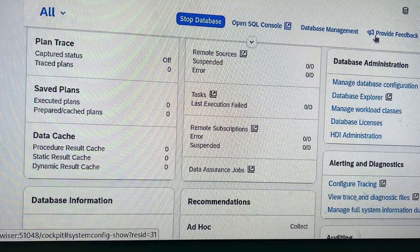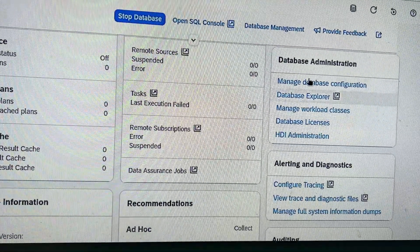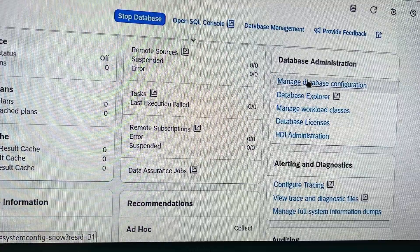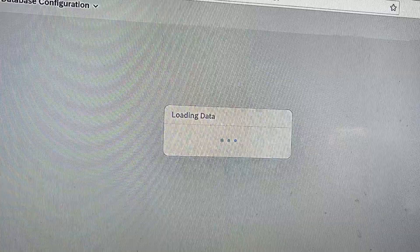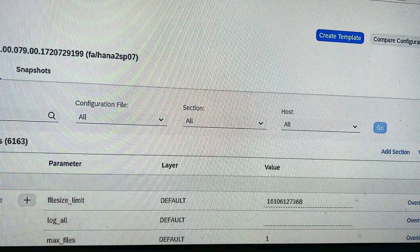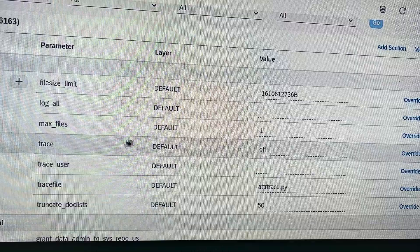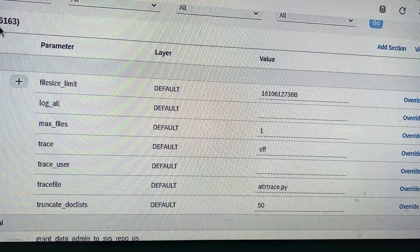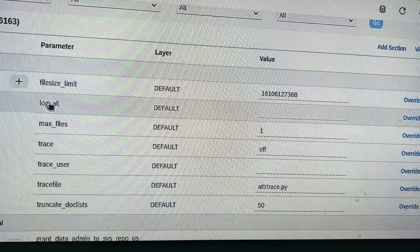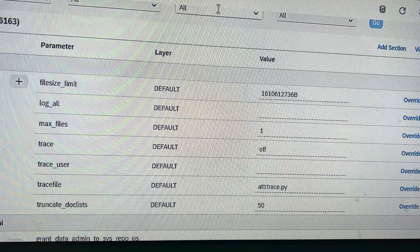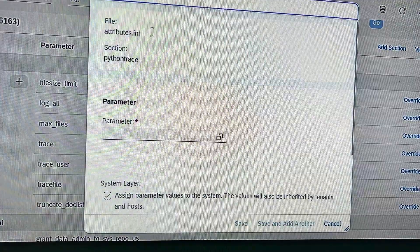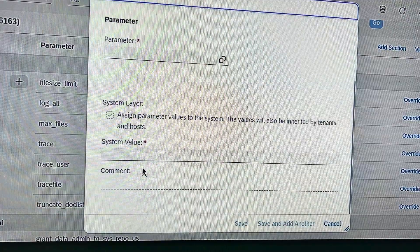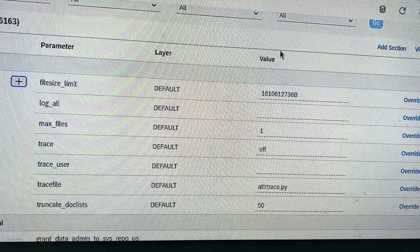This is the database administration section. You can see database management and database configuration — let me open it in another tab. You can see we've got 6,163 parameters. You can see the parameters here, add a parameter using the plus sign, click on a parameter, and set the system value — setting up certain parameters.